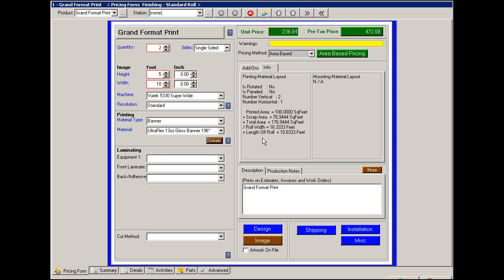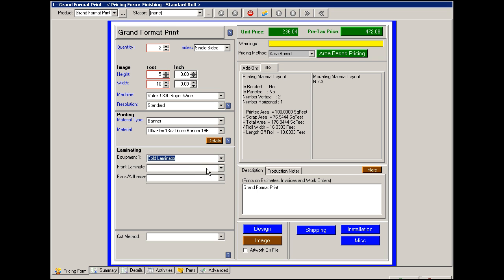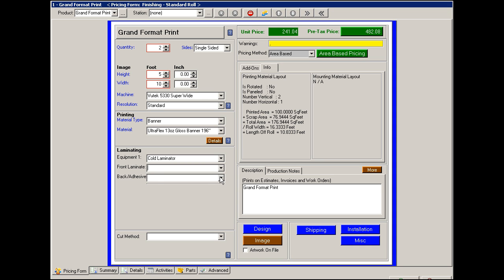Next we come to the laminate if one is required. What type of laminate and the laminate itself. If there's a back laminate or an adhesive, you can add that at this time.